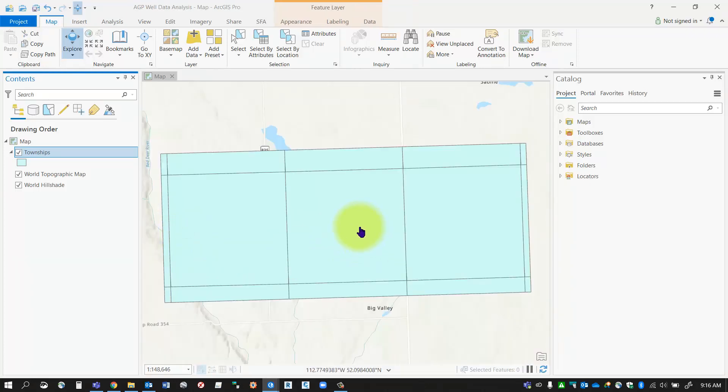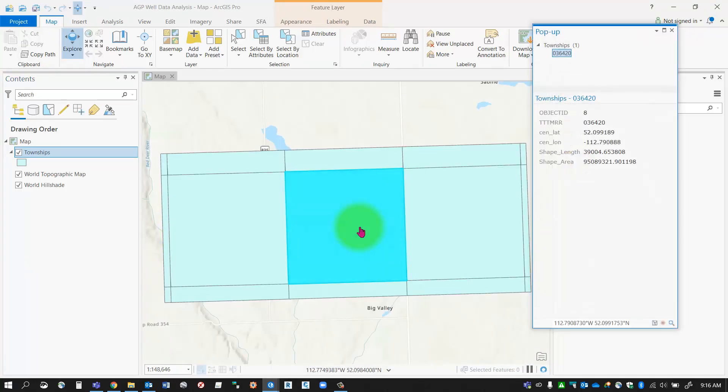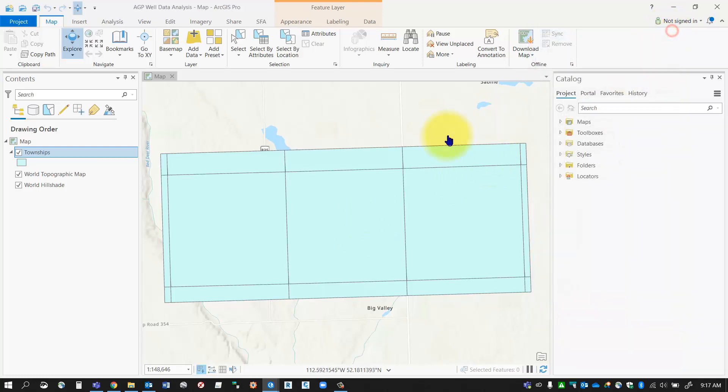What I'd like to do is create a new layer with just one township inside it. I don't want all the townships, just the one. So I'm going to isolate that and create a new layer for that one township.